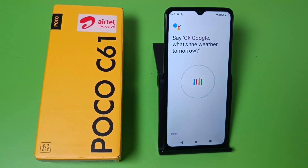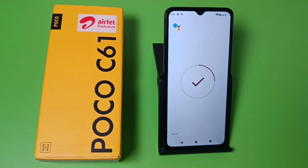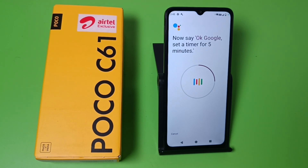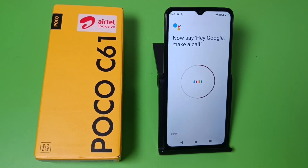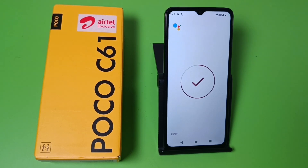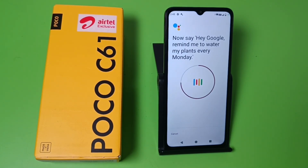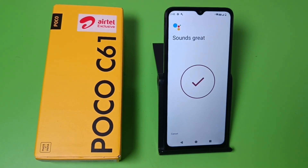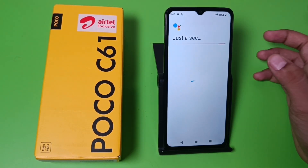Say 'OK Google, what's the weather tomorrow?' Say 'OK Google, set a timer for 5 minutes.' Say 'Hey Google, make a call.' Say 'Hey Google, remind me to water my plants every Monday.' And you can see it has captured my voice and now it is set.